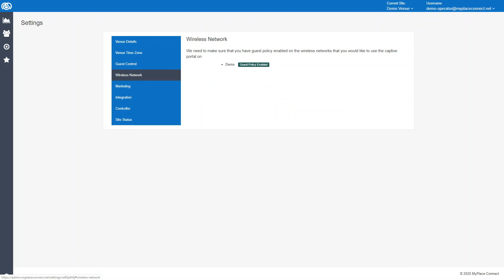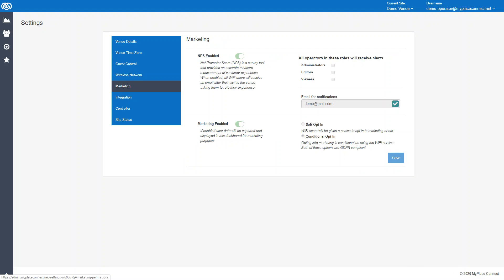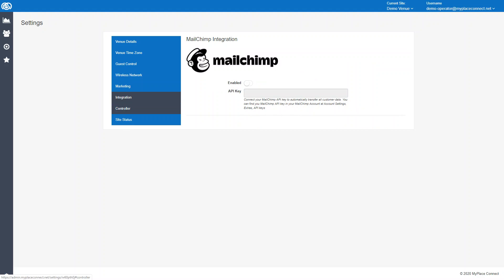Marketing allows you to turn the Net Promoter Score on or off. It allows you to turn data capture on or off if you want to do that. You can also change the opt-in condition, so it could be an additional opt-in or soft opt-in. That's pretty straightforward. For the Net Promoter Score, you can decide who gets the emails, who gets the feedback emails.